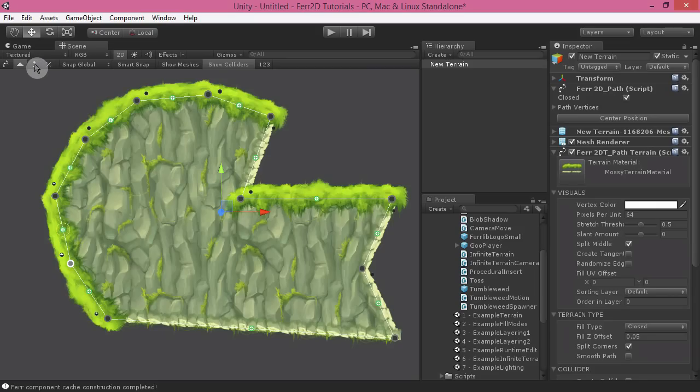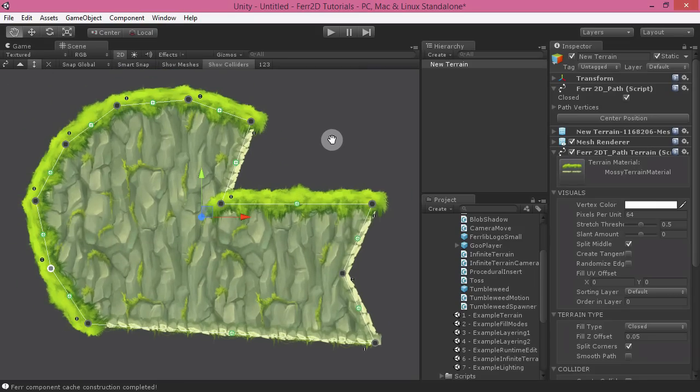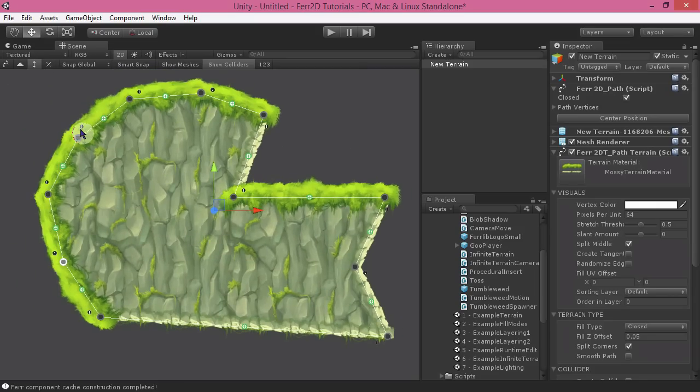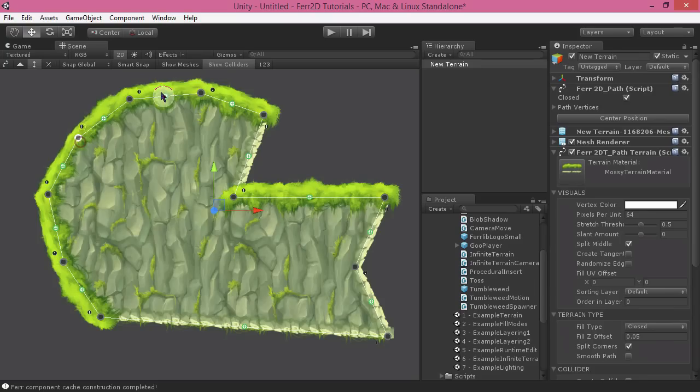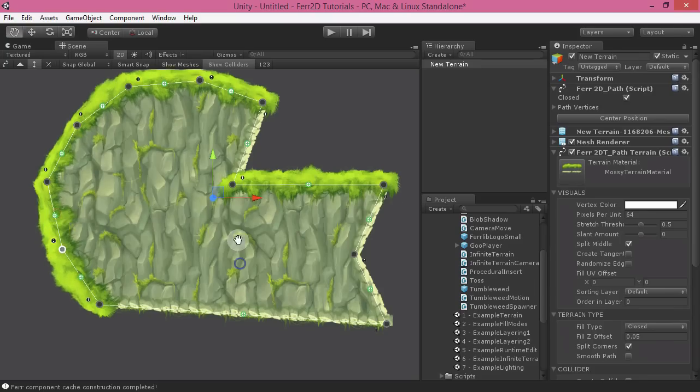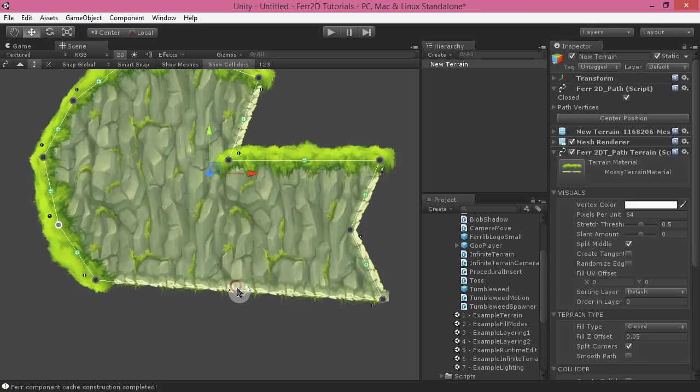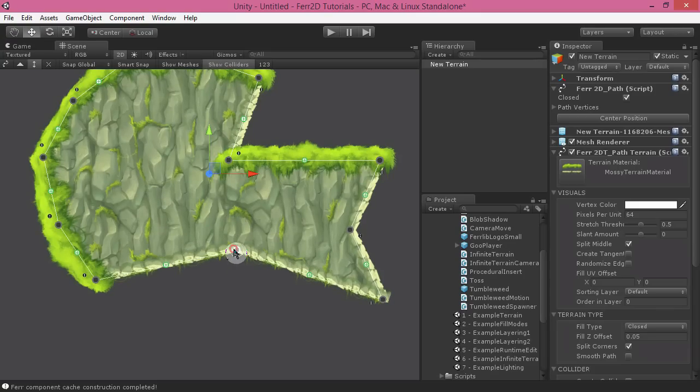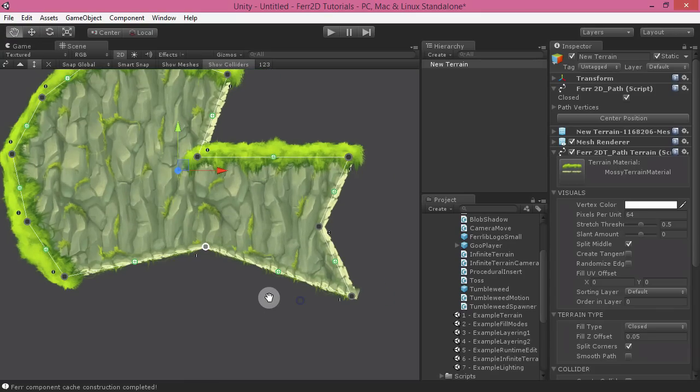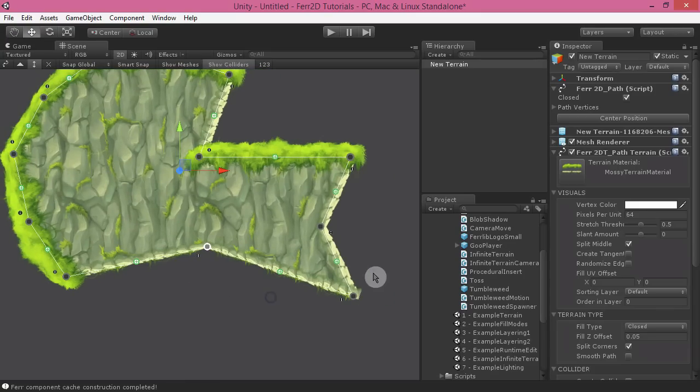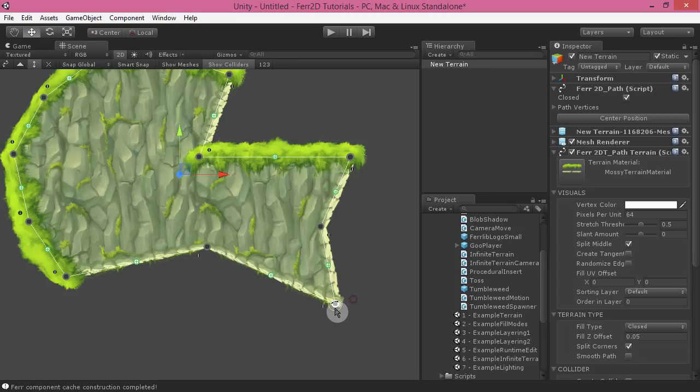You also have the option to scale individual edge points, and this allows you to add in some extra visual variety to your terrain, especially since you can get a lot of loopy sort of feeling pieces to your environment. So this just helps add in a little bit of extra variety, which is nice.